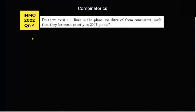Hello, I am Sibendra Singh. Today I'm going to discuss a question from combinatorics. This is a question from IMO 2002. The question is: do there exist 100 lines in a plane — no three of them concurrent — such that they intersect in exactly 2002 points?